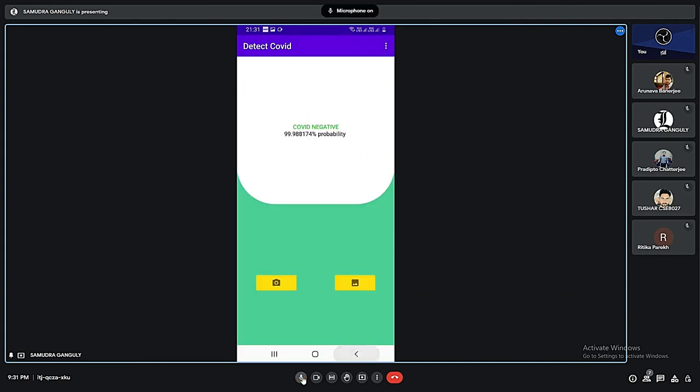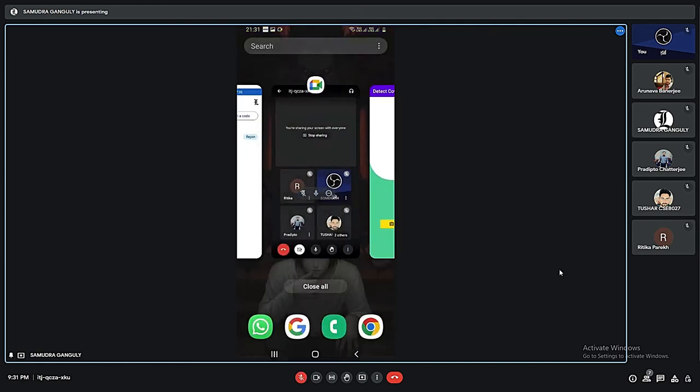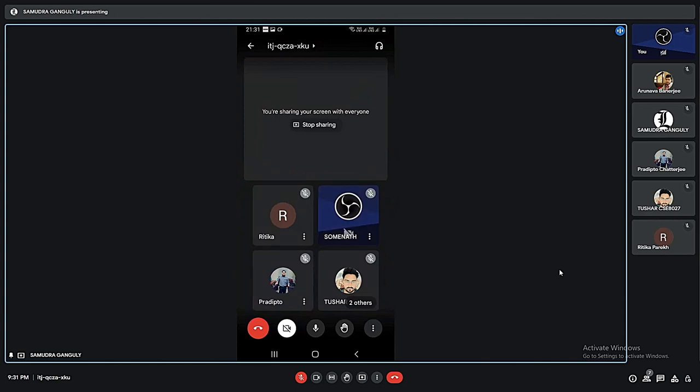This is how our app works. That's it from my part. Thank you very much.